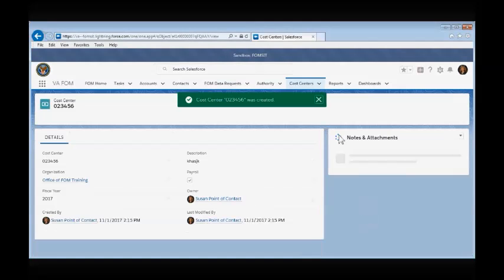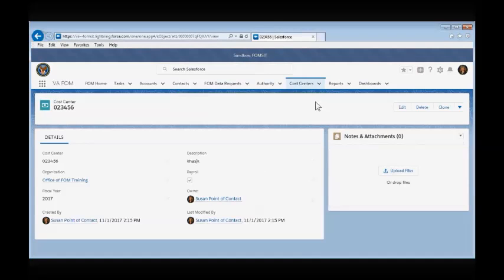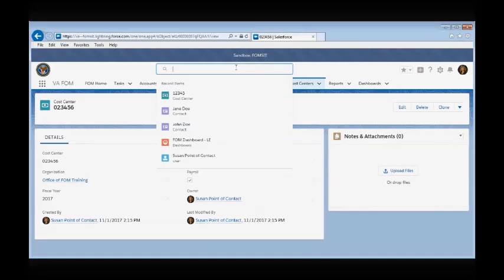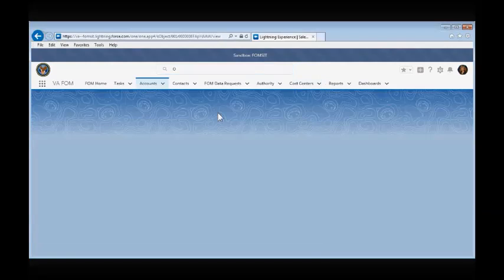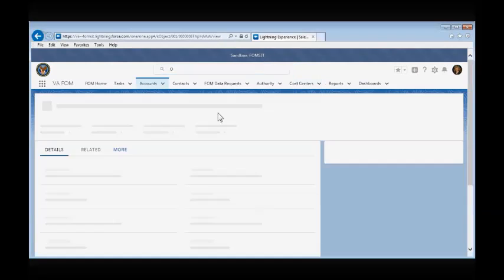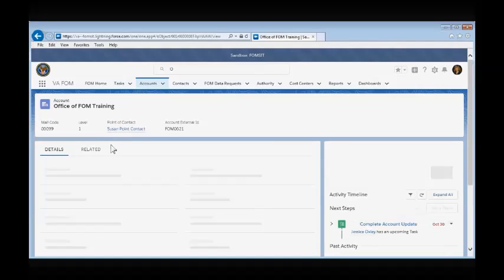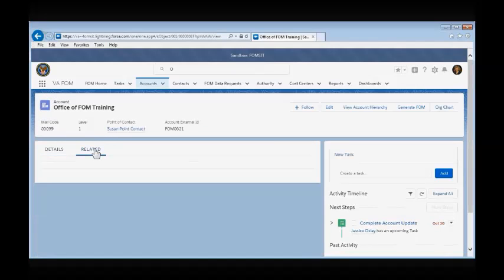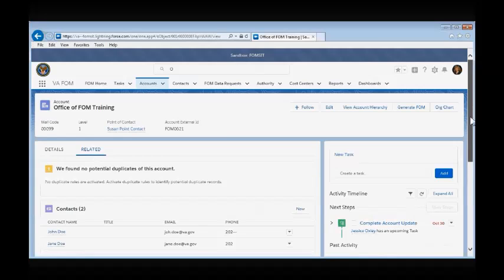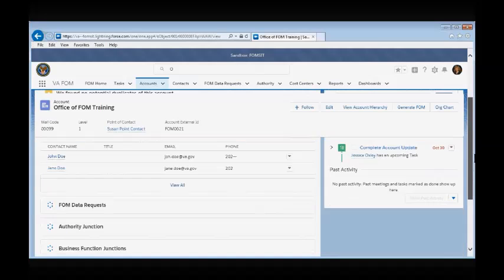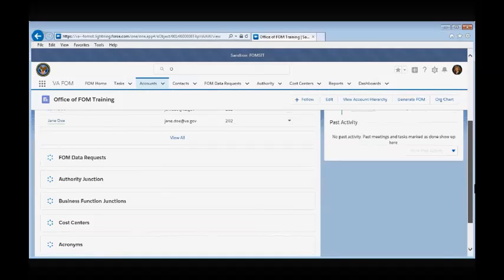To view the cost center and organization association we just created, we will search for the Office of FOM Training in the global search field. Select the organization, navigate to the Related tab, and view our newly created cost center and association under the cost center tab.